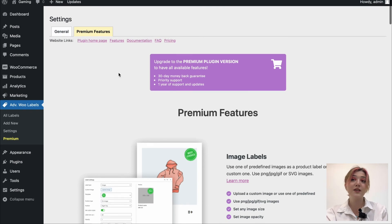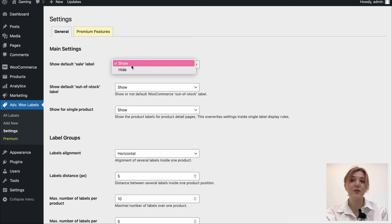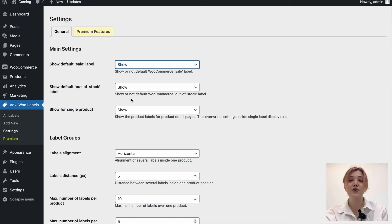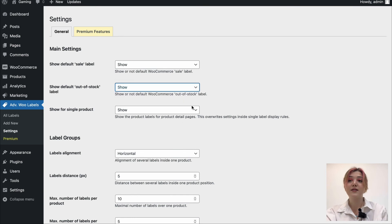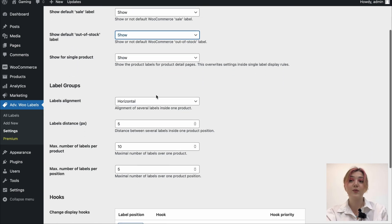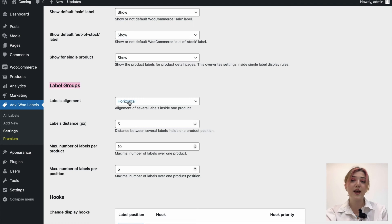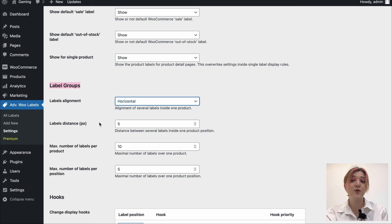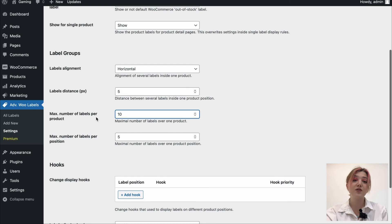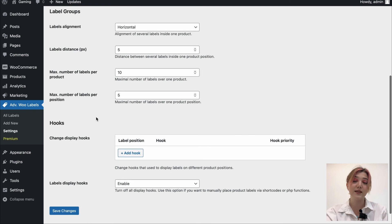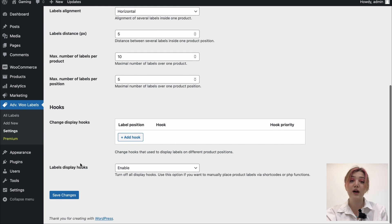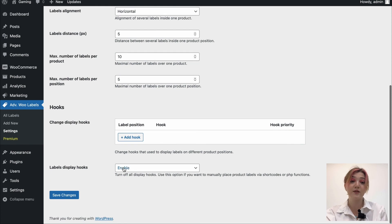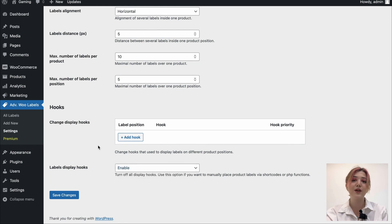And in the general settings, we can see a show default sale label. We can show or hide this. We can show or hide the out of stock label. Same goes with single product. We have label groups settings, such as label alignment, distance, maximum number of labels per product. We can change everything in the settings that we want, including hooks. And all we need to do after making necessary customizations is to click on save changes.